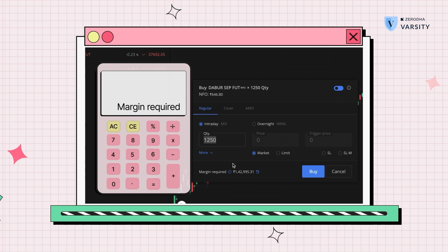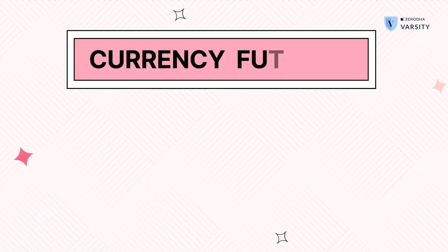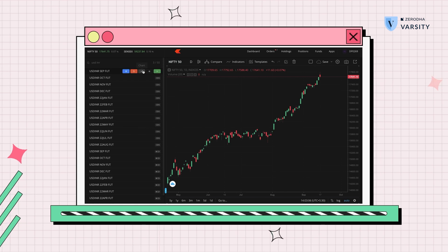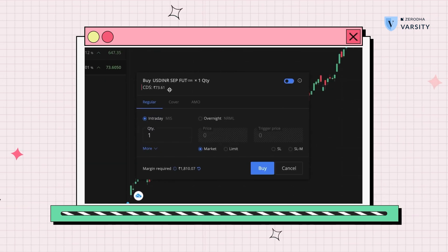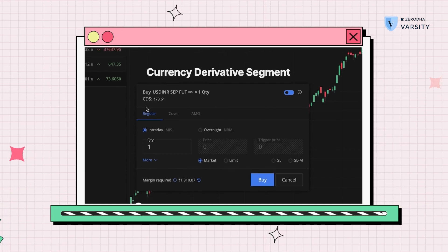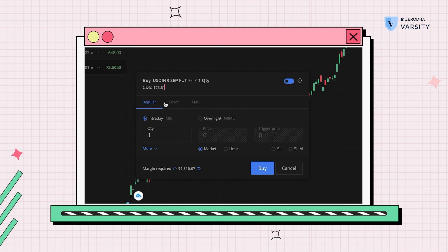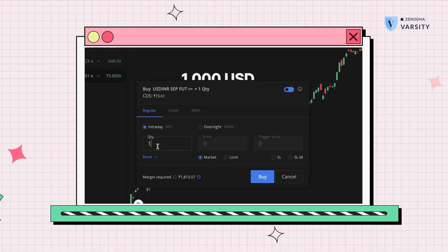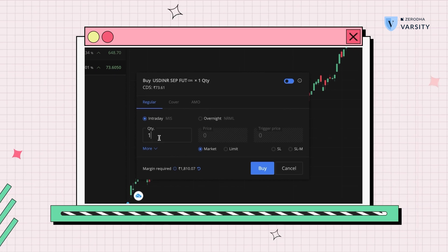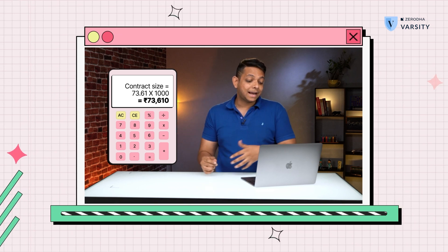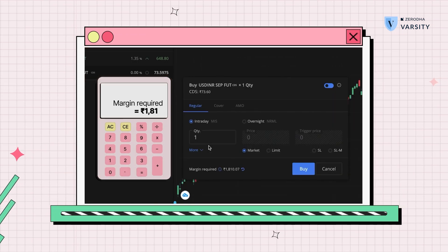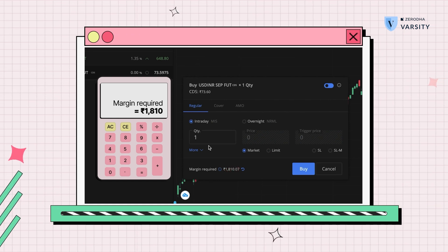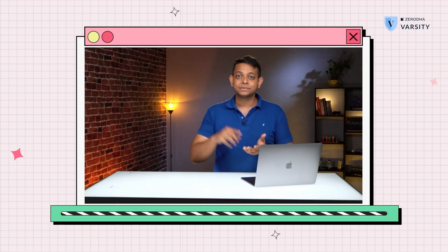Let me add currency now. Actually, currency has become pretty popular lately and I'll go for USD INR for September. The first thing you'll notice is CDS right here, which means currency derivative segment, and the price over here is 73.61. Now in quantity you'll see one, but actually it means 1,000 USD, which means 1,000 quantity, giving you a total contract value of this much. And the margin requirement actually is very, very little for currency—right now it's 1,810. This makes it a super highly leveraged product.